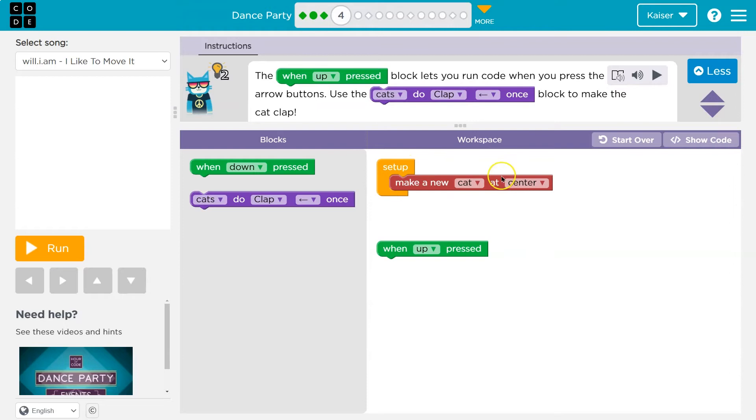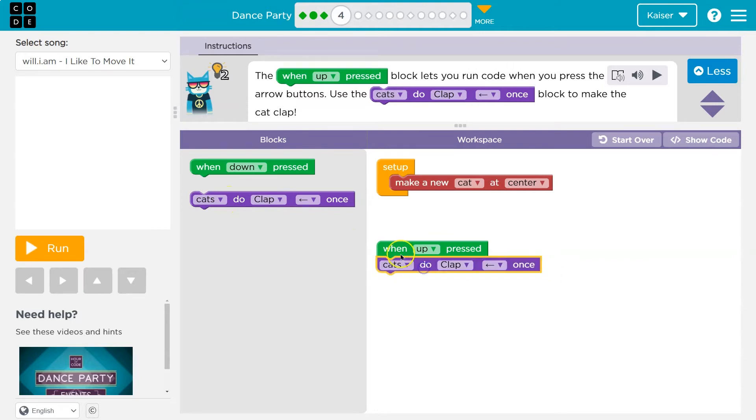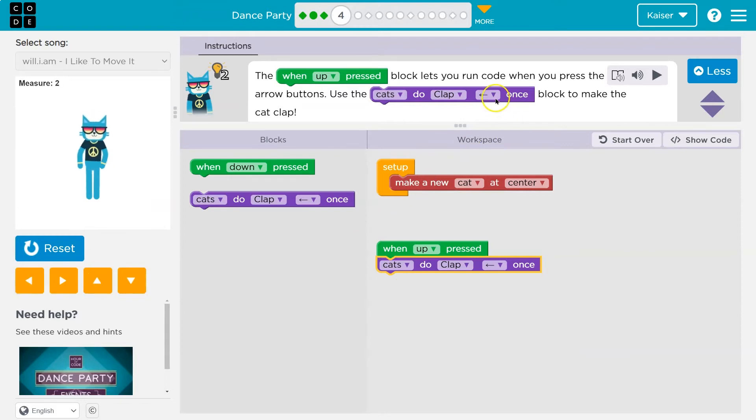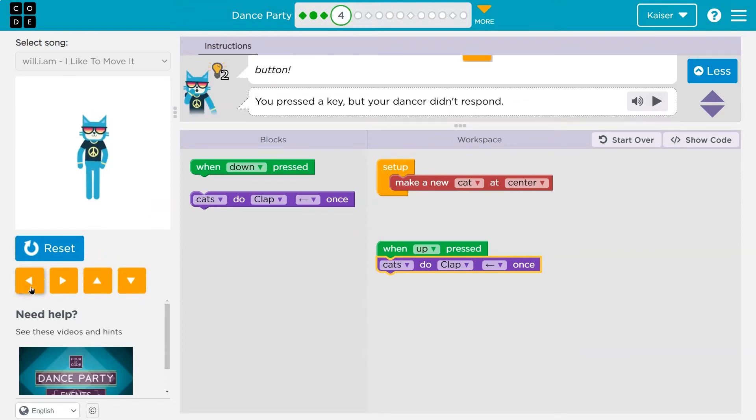So set up, our cat will appear. And then upon this action, this event, we want the cat to clap. So when up press, run. And then I'll go ahead. Oh wait. Yeah. When left press. Boom. Oh, nope. When up.